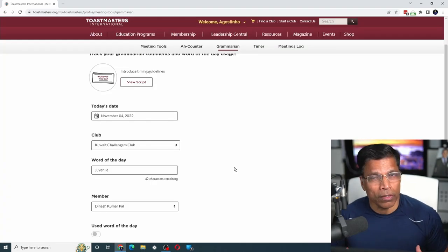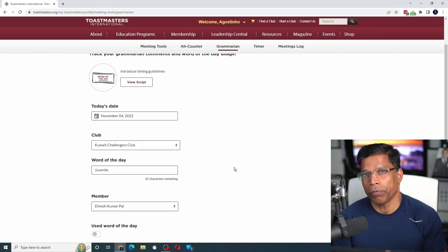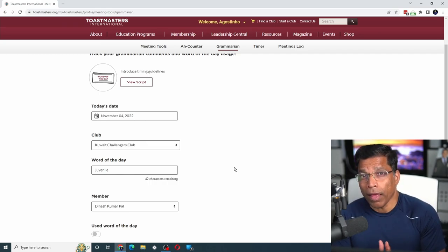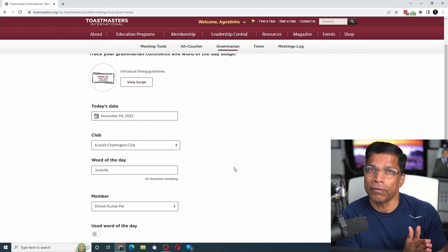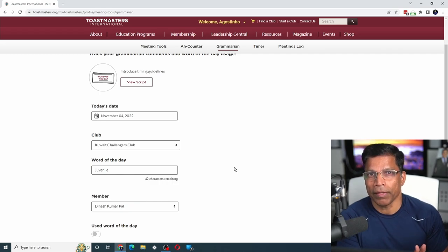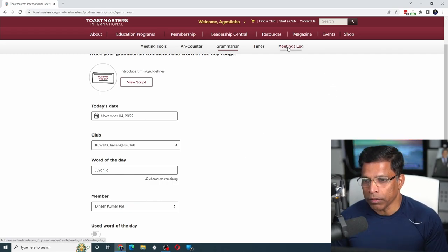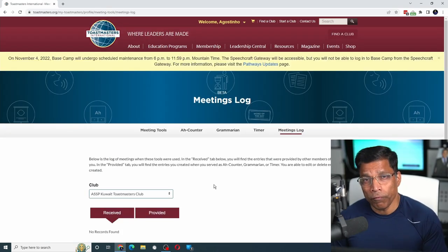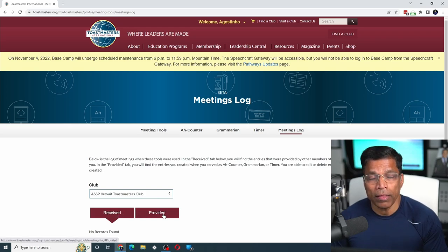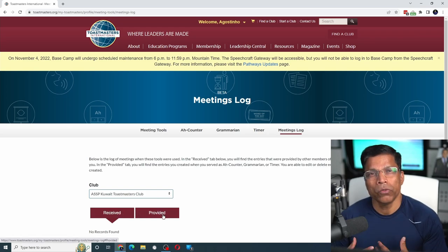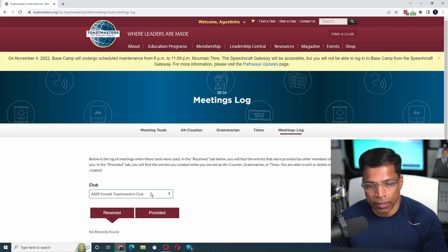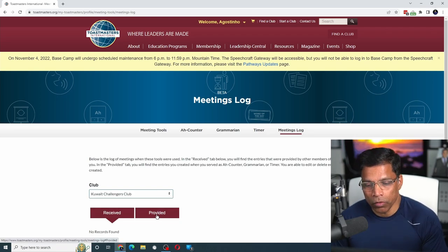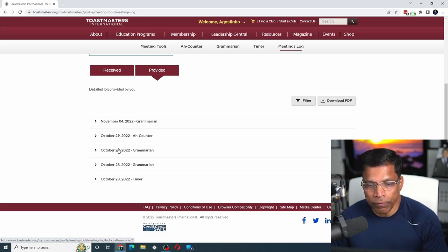The cool thing is, all this feedback is saved in your profile and in the profiles of members who received the feedback. If you go to the meeting logs, you'll find all the feedback you've received and provided. To check the feedback you've provided, select the club, click on 'provided,' and you can see a log of all the feedback you've given.